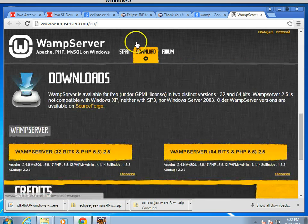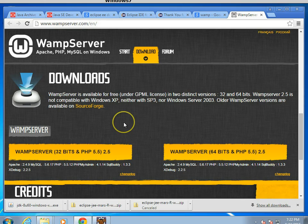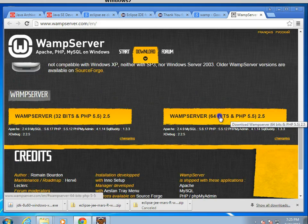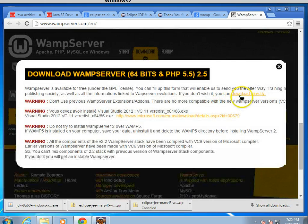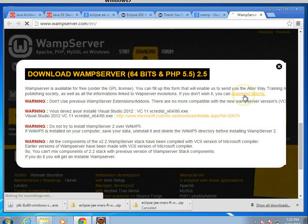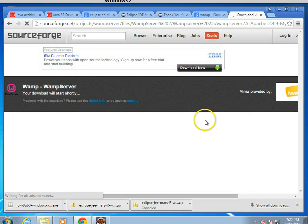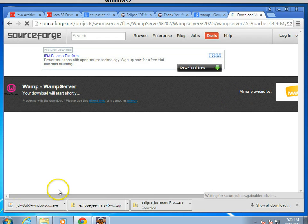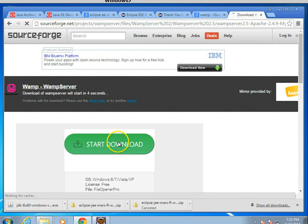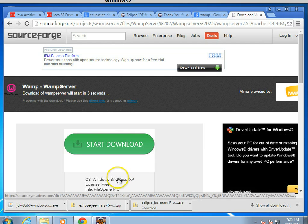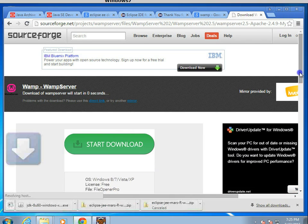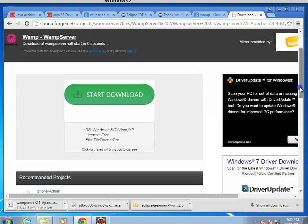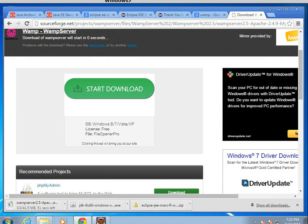I go to wampserver.com slash en, and 64-bit is fine. We'll go ahead and click, and then choose Download Directly. Okay, OS Windows 8.7 Vista XP, that's fine for us. So we'll go ahead and let it download, and we'll give this a few moments to download.